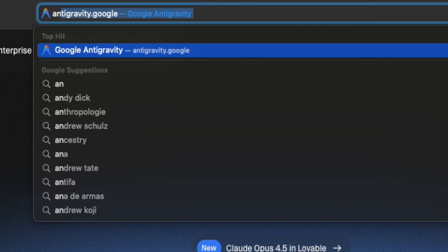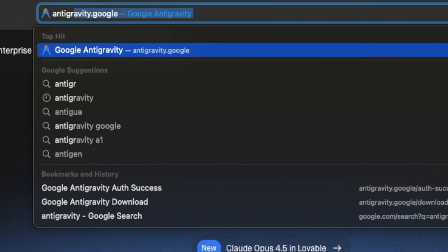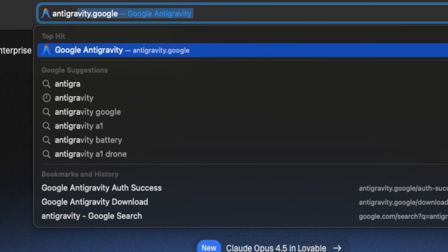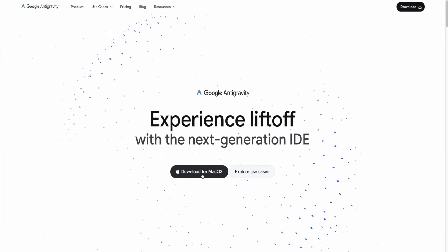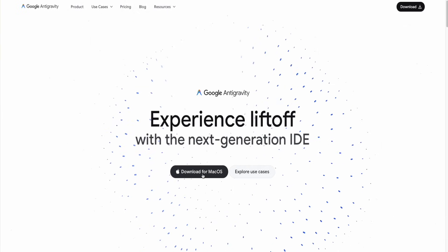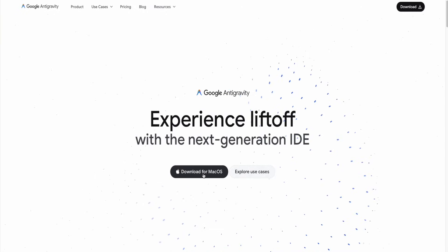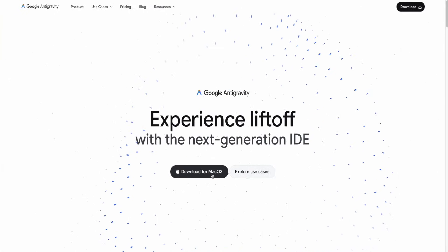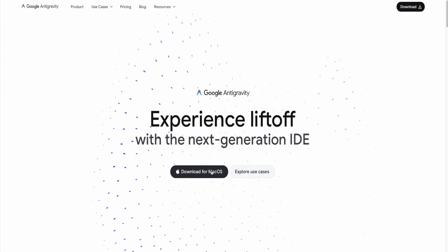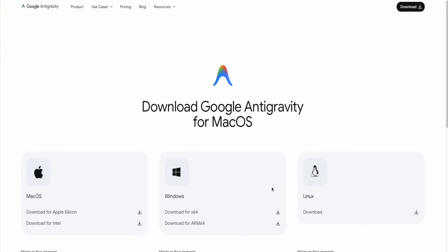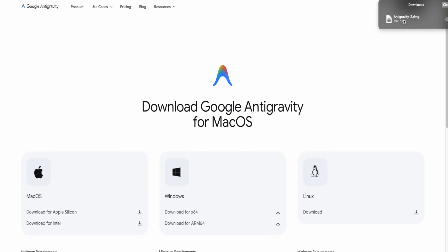Go to the top browser and type in antigravity.google, then press enter. Click on the download button — whether you're on Windows, Mac, or Linux, it's going to show your operating system. Click that button once and you'll get the option for Mac, Windows, or Linux. Since I'm on a Mac, I'll pick the Mac option. Click download for your operating system.